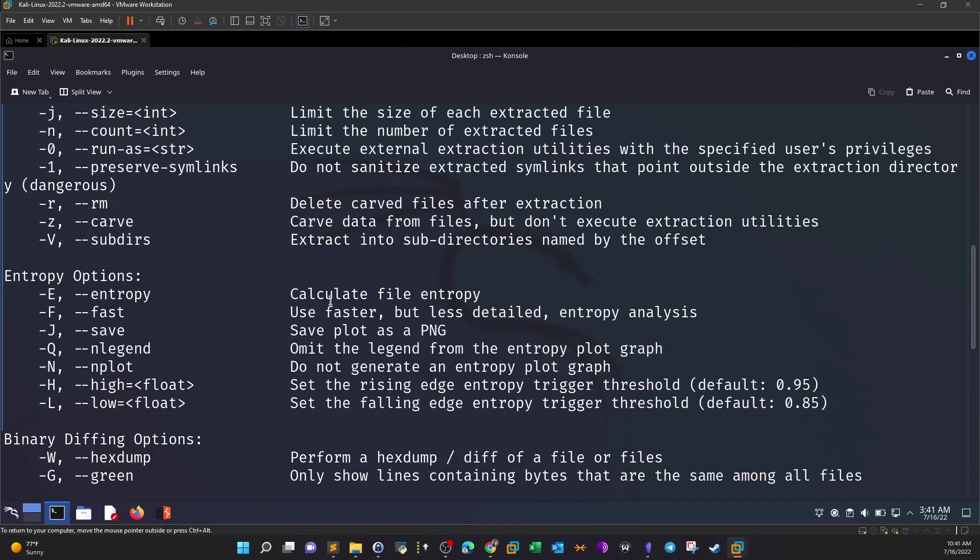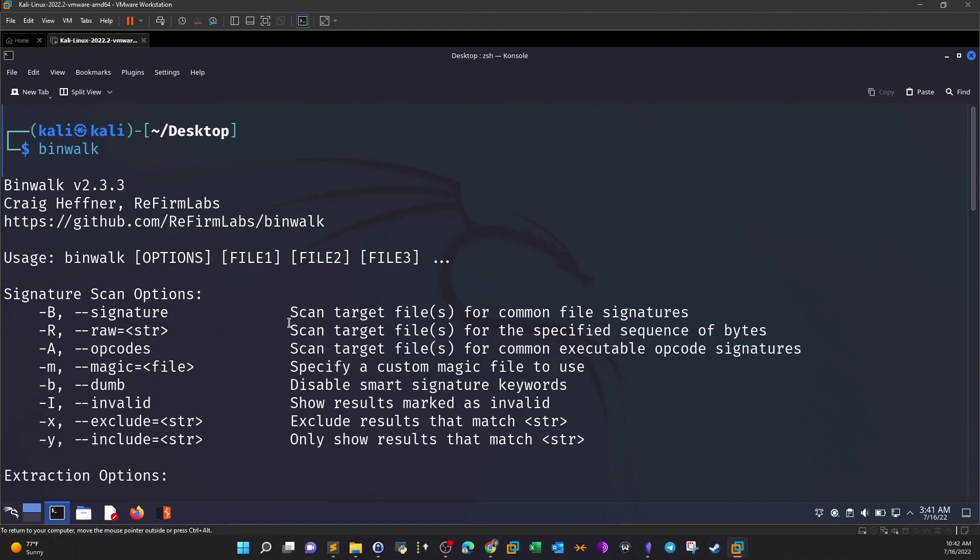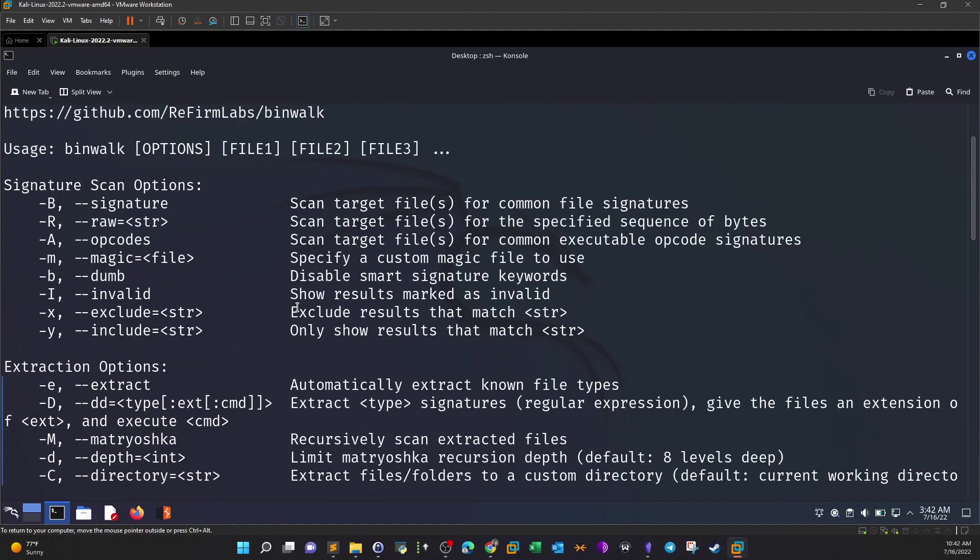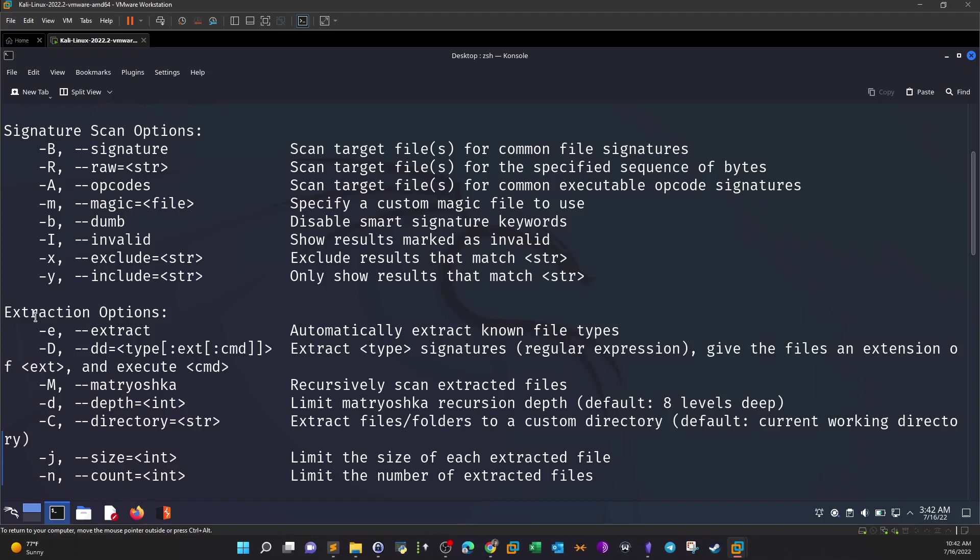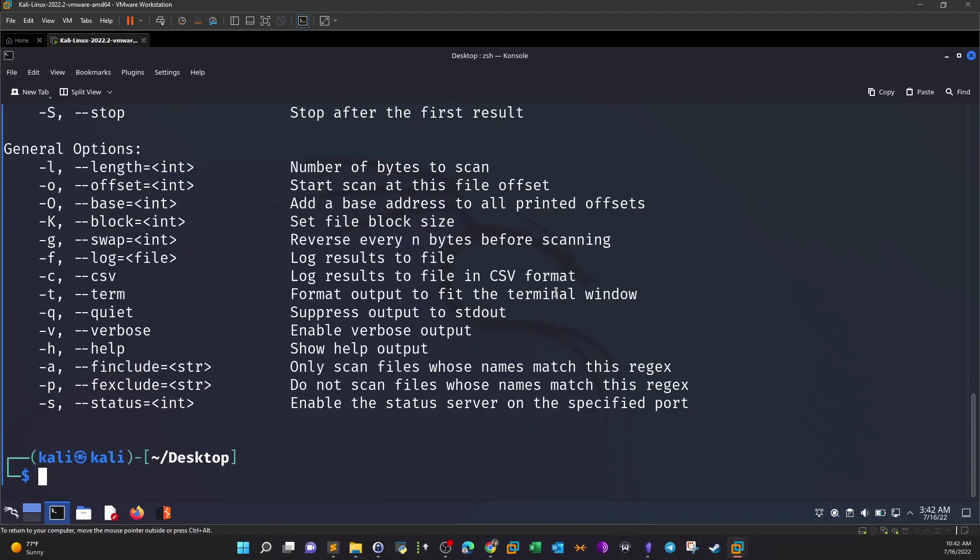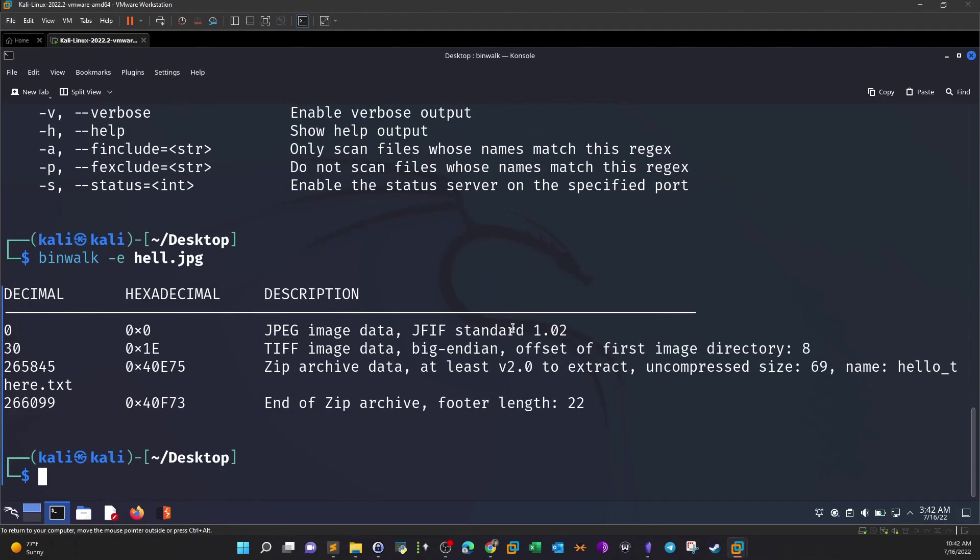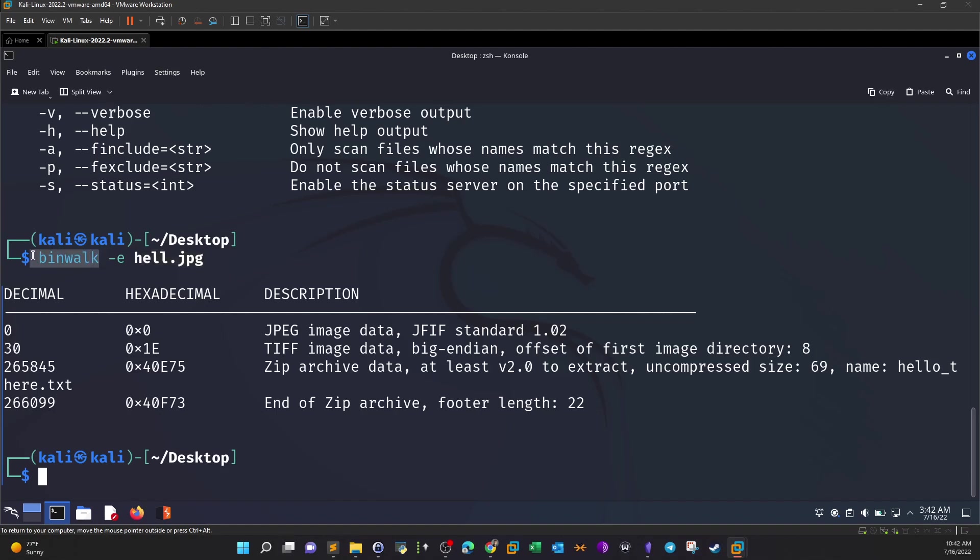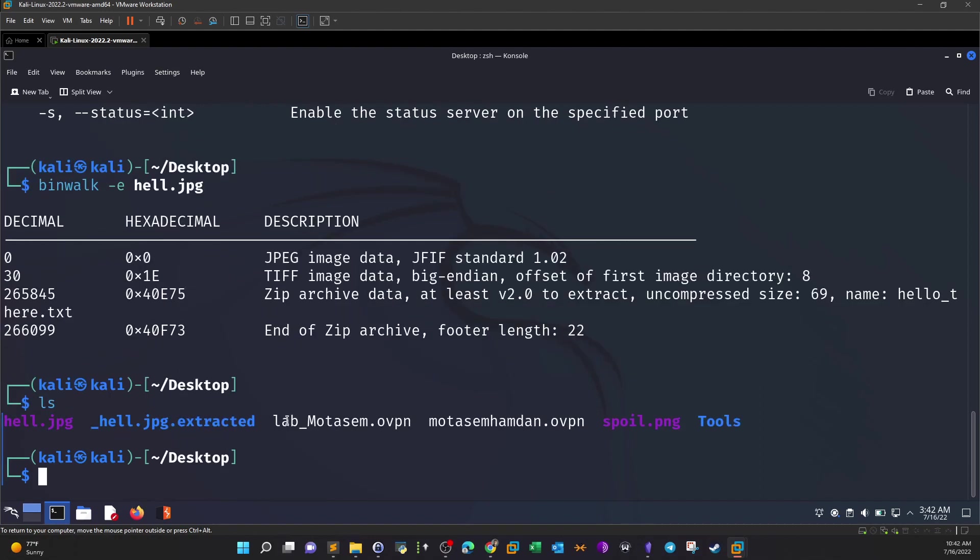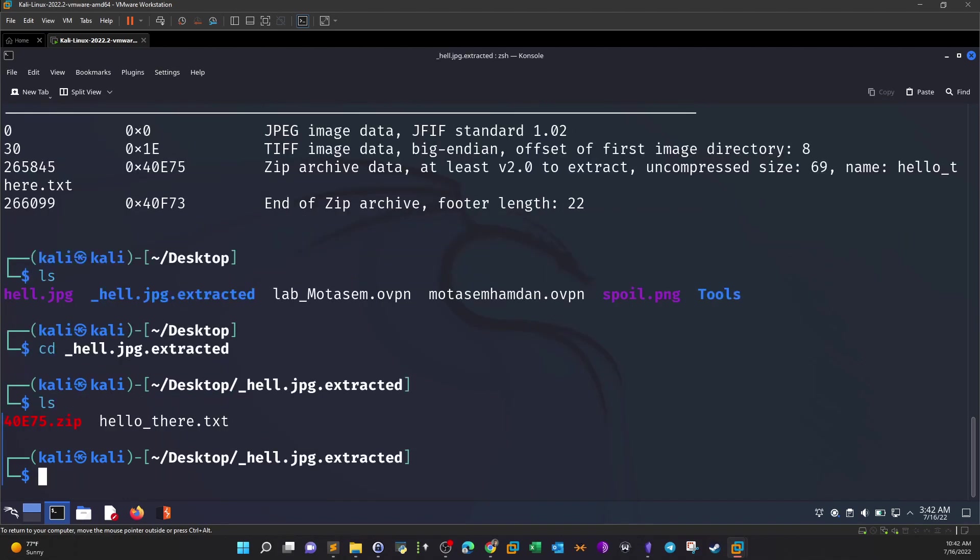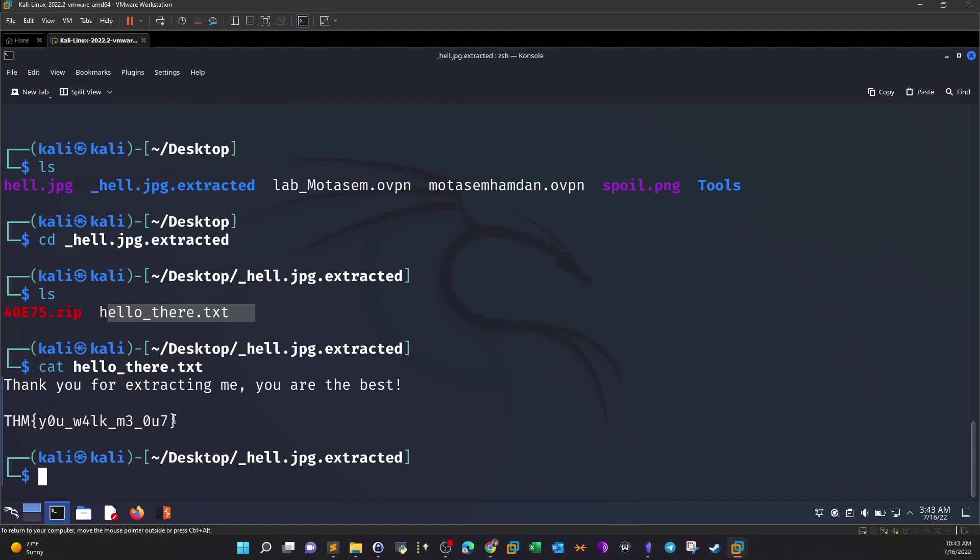Taking a look at the help menu we see that there are several options along with the arguments that we need to supply. So we have this option, the extraction options dash E, automatically extract known file types. So this is what we want for the case of this challenge. So binwalk dash E and image name here. So now we have extracted the embedded content. As you can see, zip archive data at least version 2 to extract uncompressed, and the name is hello.txt. So there was an embedded text file inside this image. Is this steganography? Could be some form of steganography, but we use binwalk as the hint in the challenge suggested. So now it's time to list the current contents and we see here we have a directory for the extracted content of the image. CD underscore core. As you can see we have the text file, cat hello there, and it contains your flag.